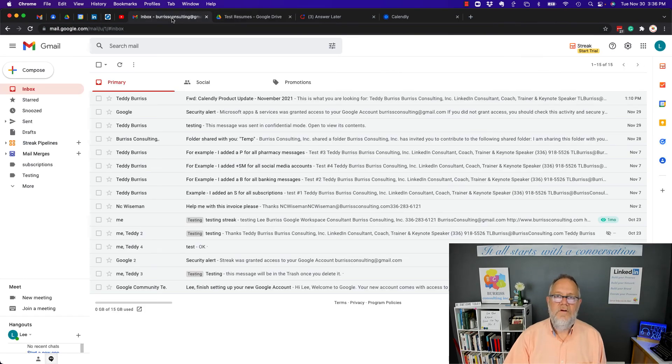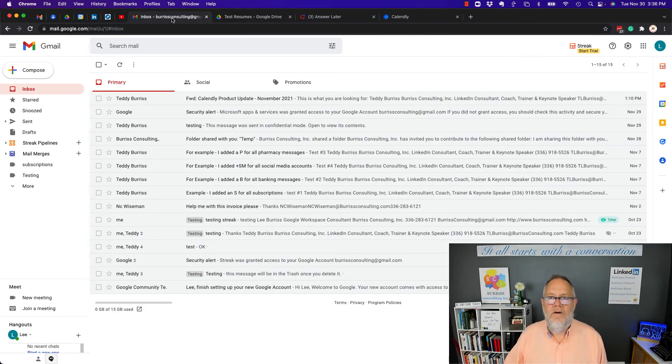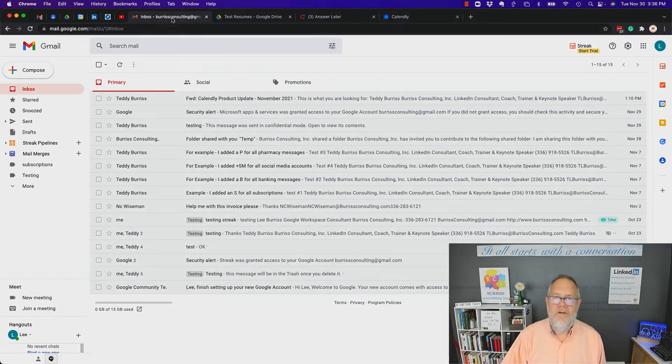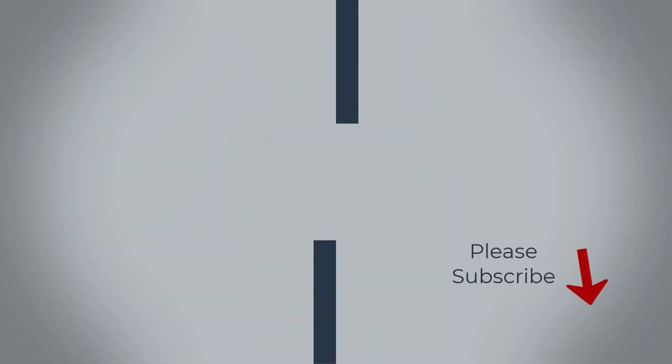I'm Teddy Burris, your Google Workplace and Gmail strategist, trainer, and coach. I hope these ideas are helpful for you. We'll see you next time.